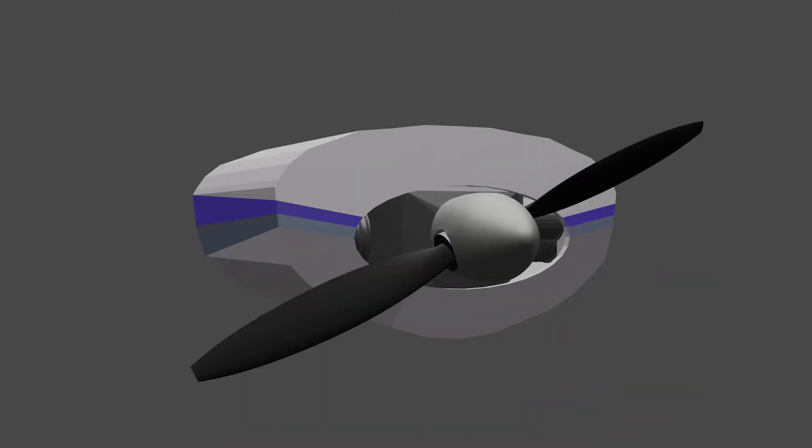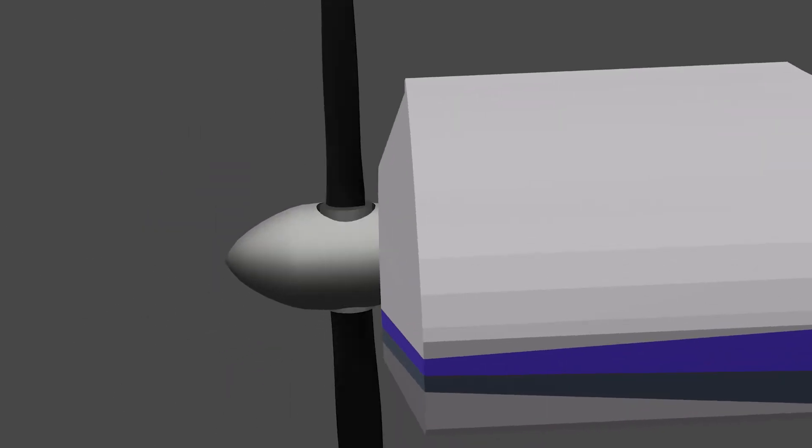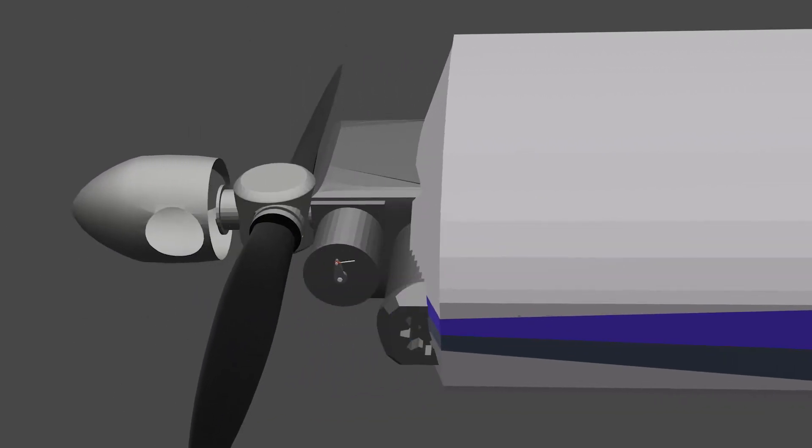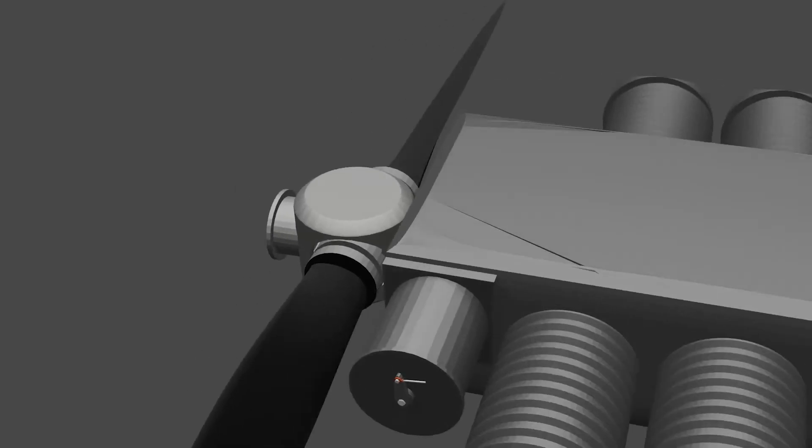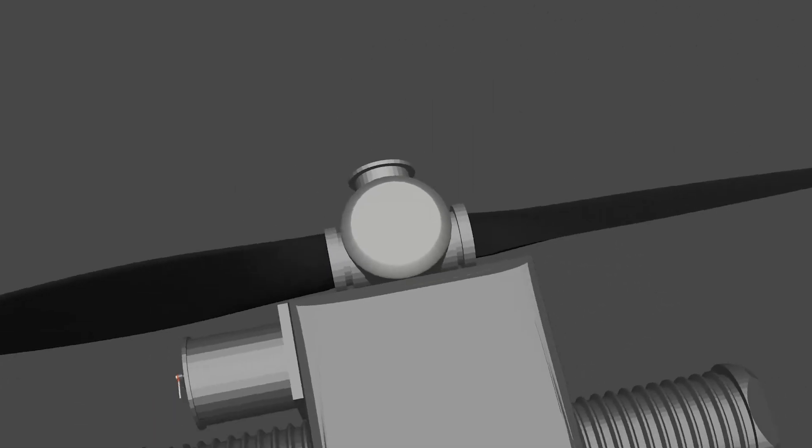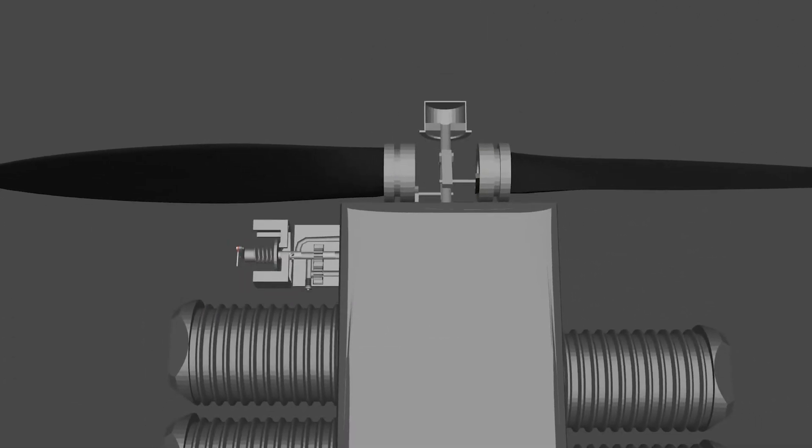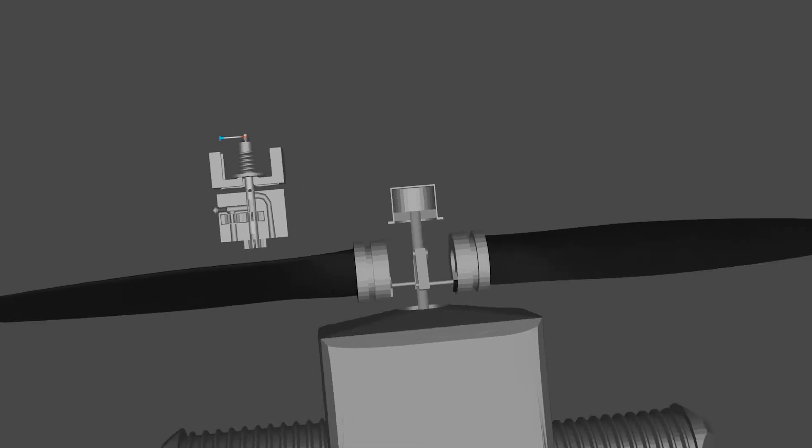From the outside, a constant speed propeller looks like a regular propeller. But if we strip away the spinner and the engine cowling, we can see a key component that makes a constant speed propeller work, and that's the governor. I do want to apologize for the animation in advance. I did it myself, and some things may be slightly off, so don't be too hard on me.